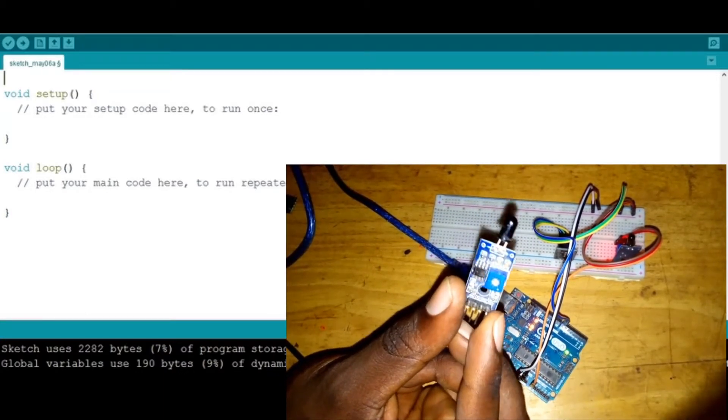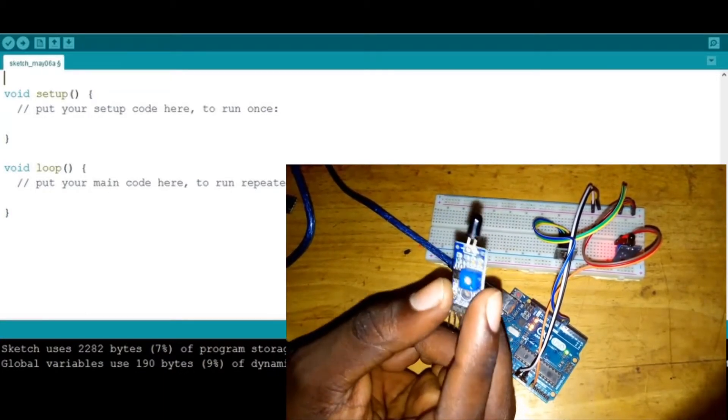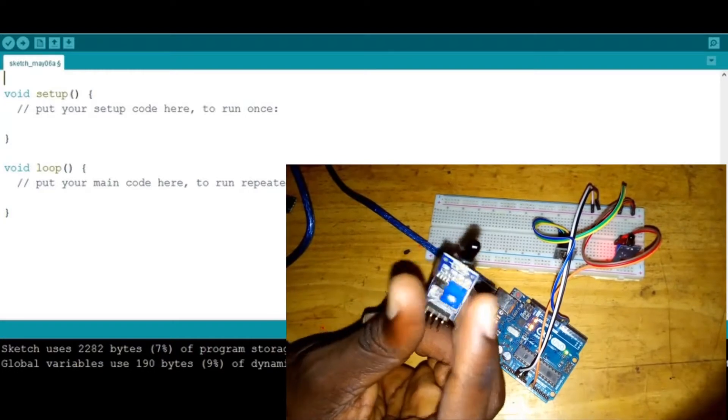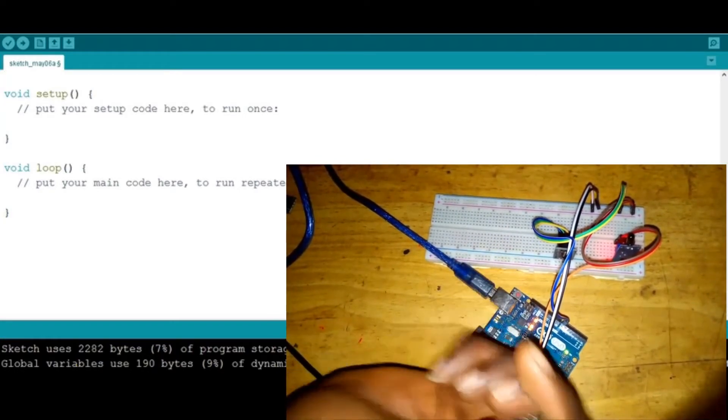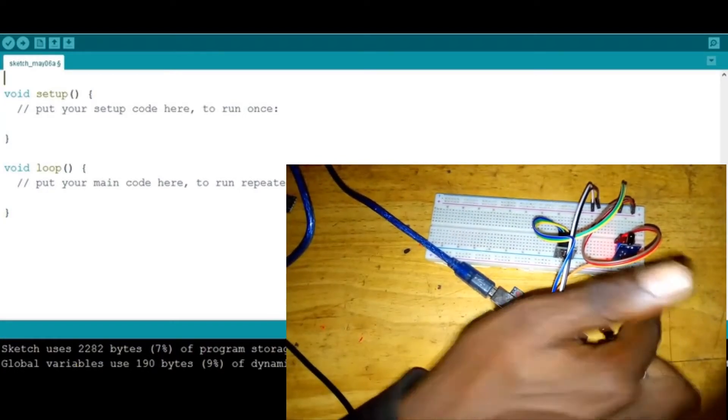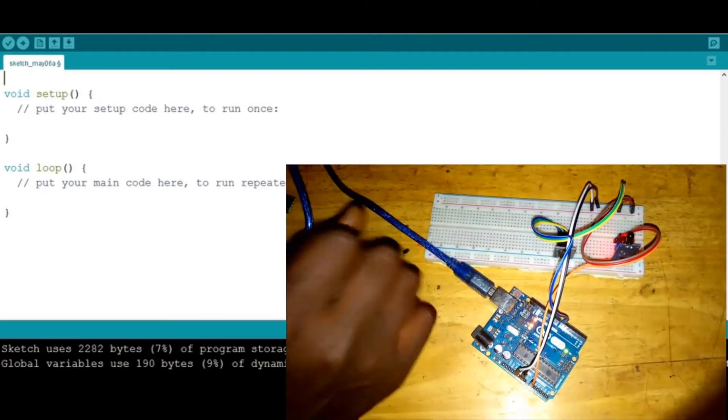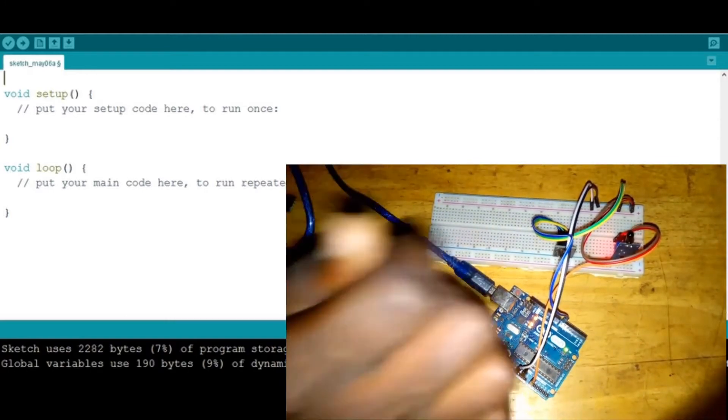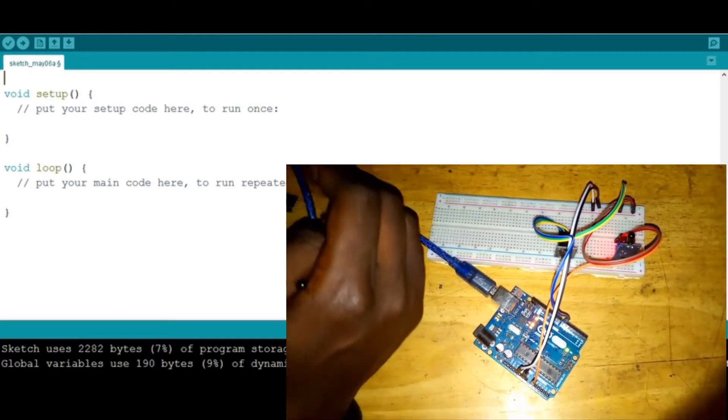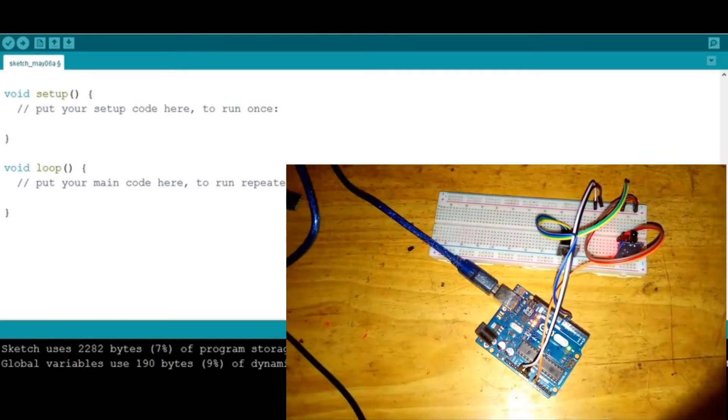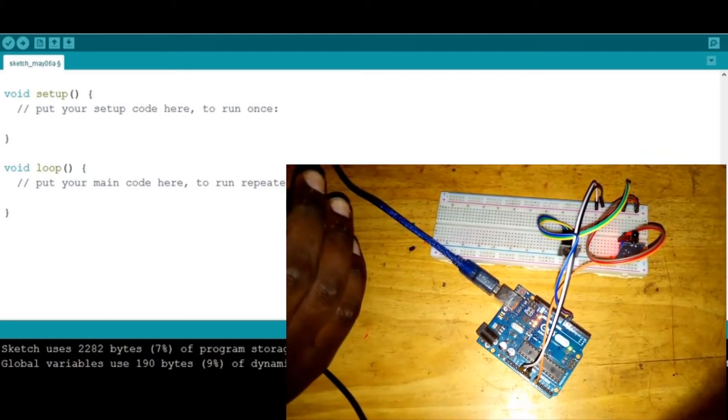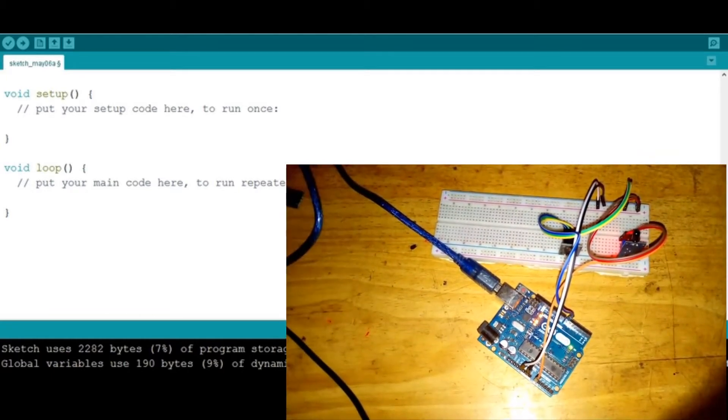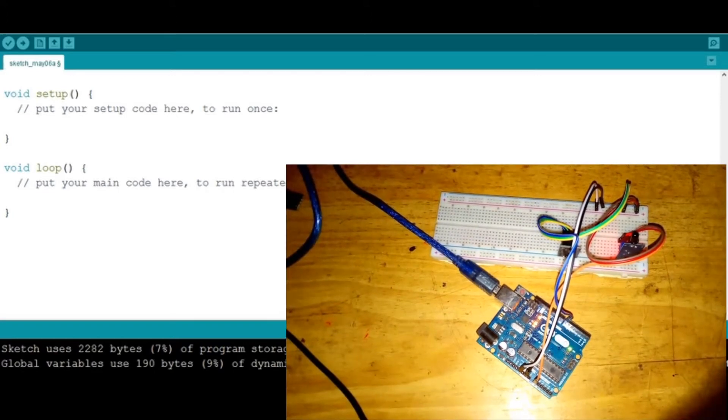The way we're going to do that is we're going to code this flame sensor so that it gives a command to this buzzer to make a sound, which will be like an alarm or notification in case any flame is detected.